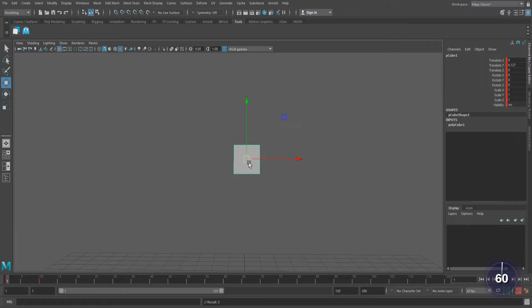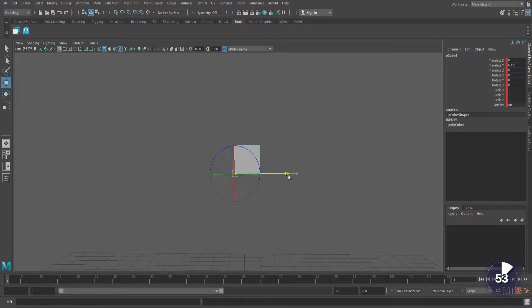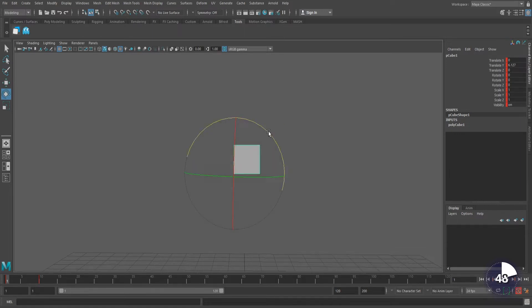With your object selected and pressing W to bring up the Move tool, hold down the D key on your keyboard and use the Move transforms to move the origin around and the Rotate manipulator to rotate it. When you're done, release the D key.